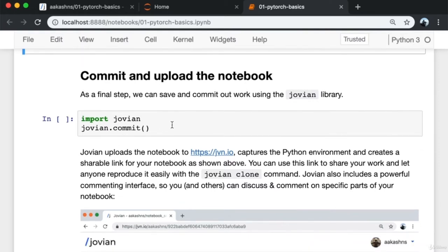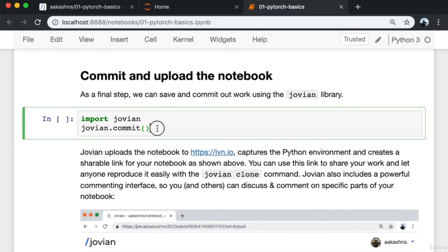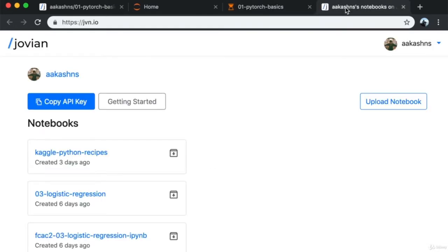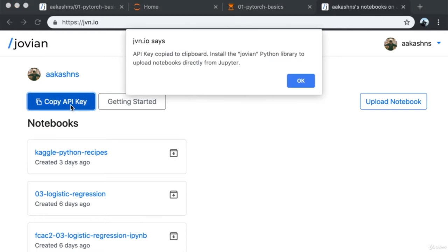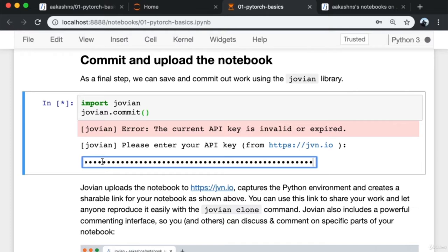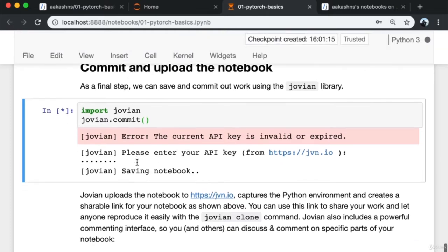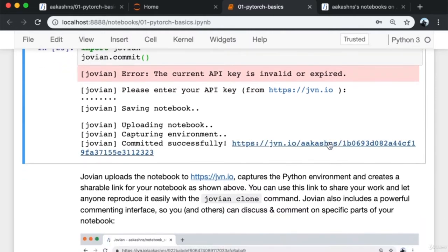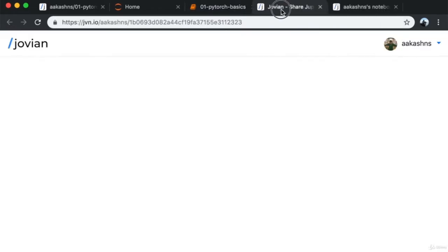As a final step, we can save and commit our work using the Jovian library. First I import jovian and then call jovian.commit. I'm requested to enter an API key which I can get from jvn.io. I copy the API key and paste it here. This saves the notebook, captures the Python environment, and puts it online where I can see and share it with anybody.